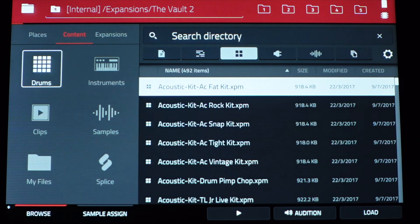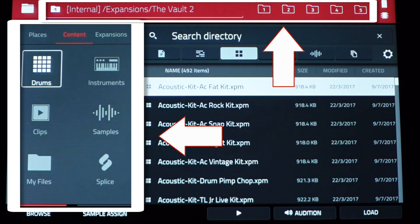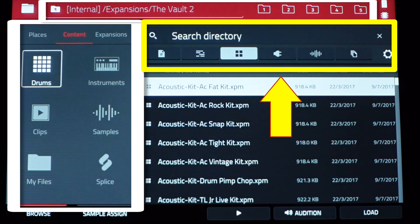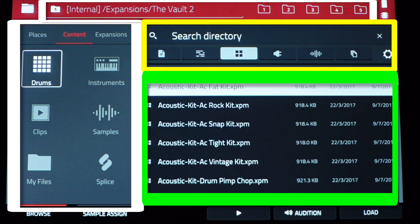Now once we're in the browser, we essentially have three main parts on the screen: the locations, both on the left side and the top; the filter section, which contains search and quick filters; and then below that, the results.